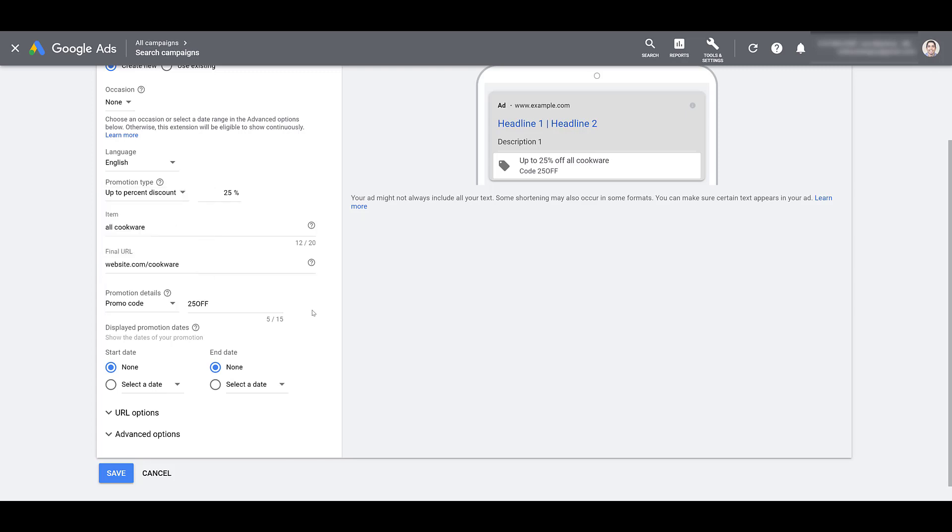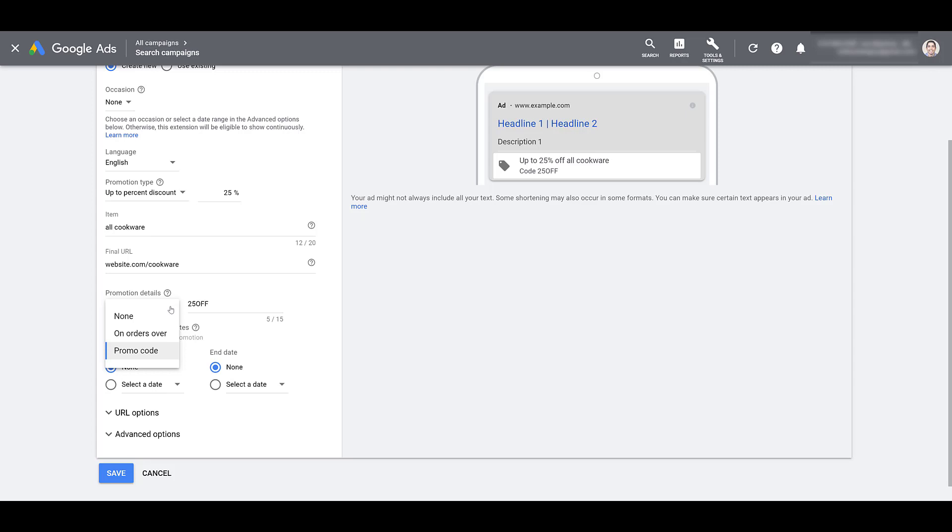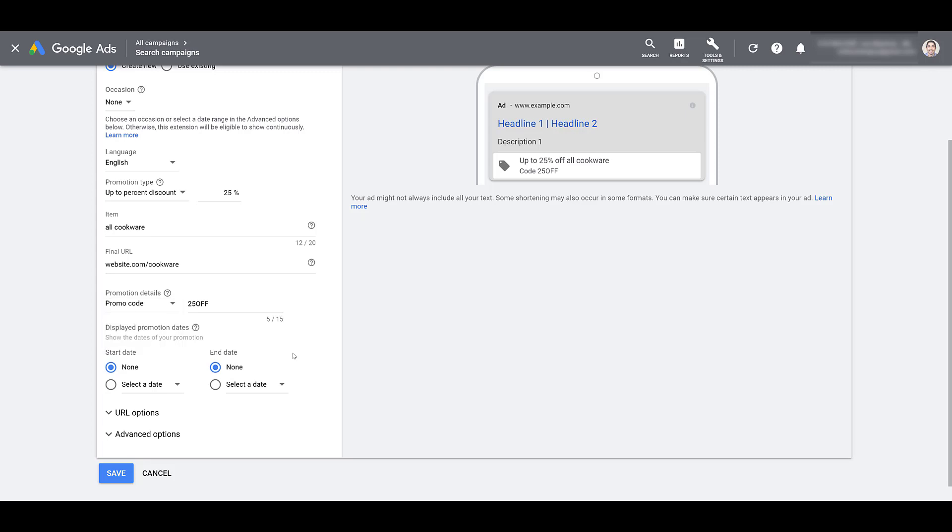Now, the second limitation will be on the promotion details. You see, I can only choose one. I can't add an additional layer to it. So there are some times where you could use the on orders over, but the user still needs a promo code. You can't do that. You have to pick one or the other. So there's another option for you to potentially test to see which one users will like more and which one will eventually lead to more conversions. In my opinion, it's good that you can only choose one because the promotion doesn't really seem that good if you have to spend a certain amount and then you're making me work in entering a code as well. But I can't assume that's right or wrong for all businesses. You just have to do what's right for you.